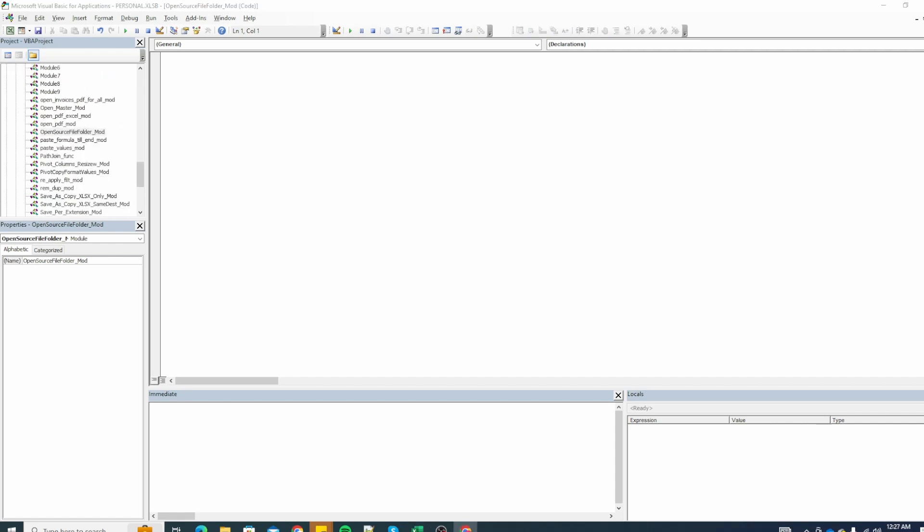I already have this personal macro workbook created so I'm going to add the macro within it. Any macro starts with a sub that stands for subroutine and then we add the macro name. You can give any name here. As soon as you give the name and press enter you will see that it adds the empty round brackets and an end sub. Within the sub and the end sub we can write our macro.